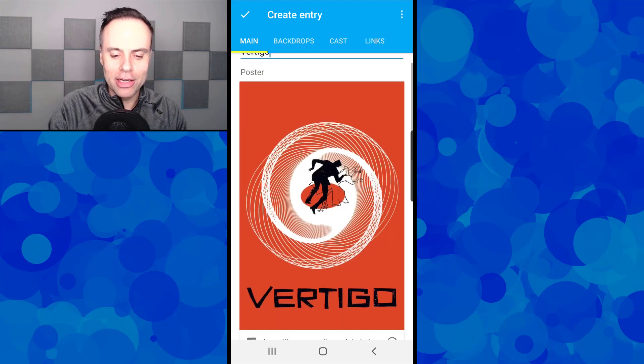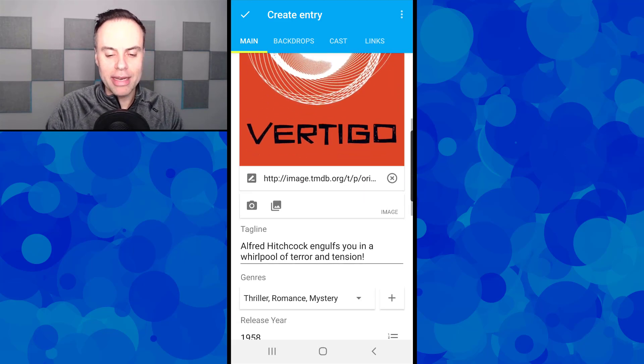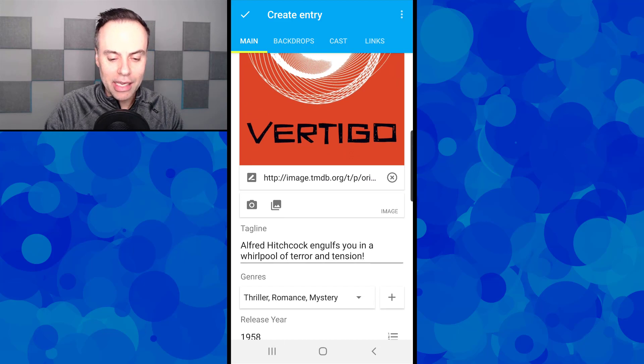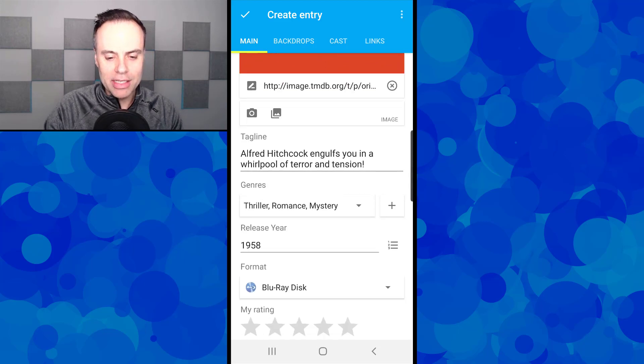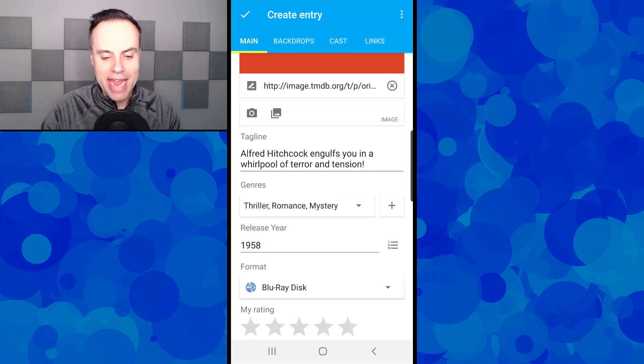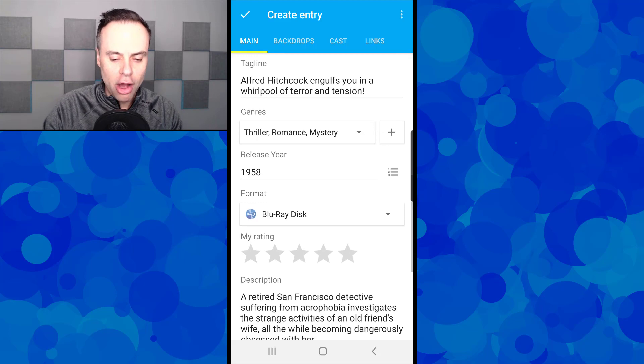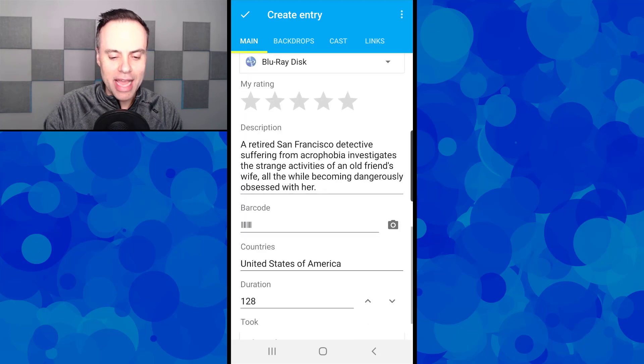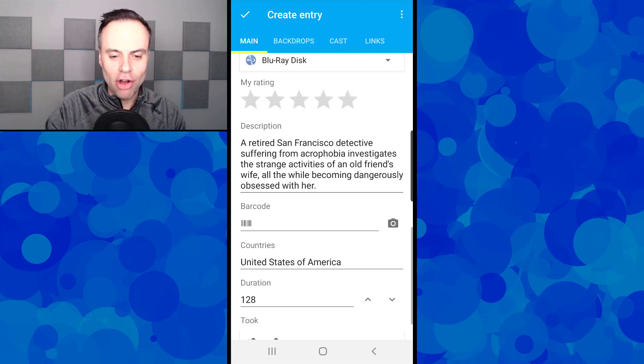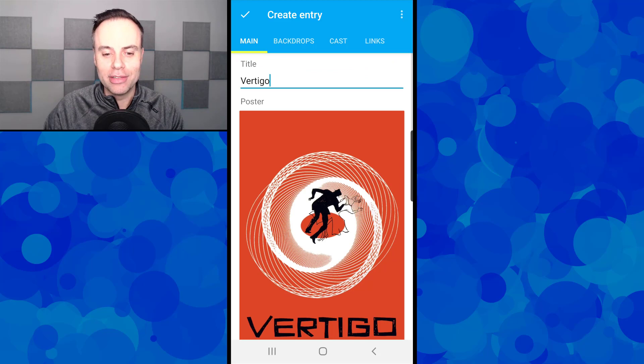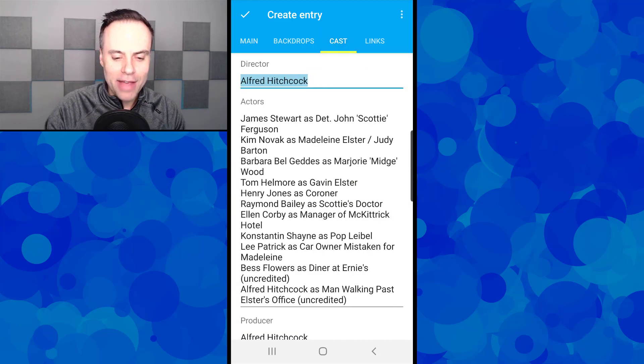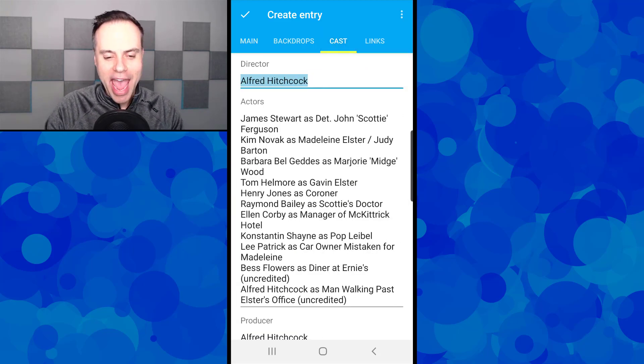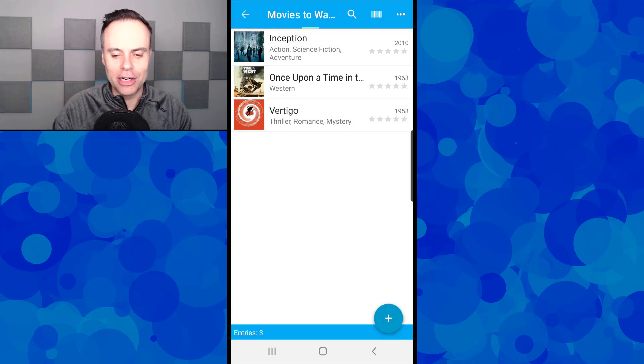So as you can see now here, it's not only brought in the poster, it's brought in a link to some ratings, it's given me a tagline, it's told me the genre, it's given me a description, where it was made, the duration, all of that information is just brought in directly. In fact, if I go to the cast, it's going to show me the cast as well. I'm just going to hit enter here.